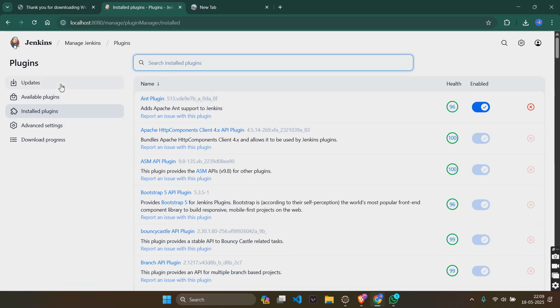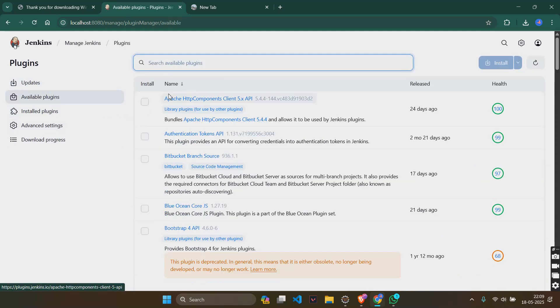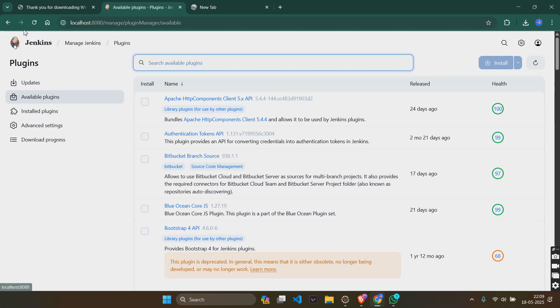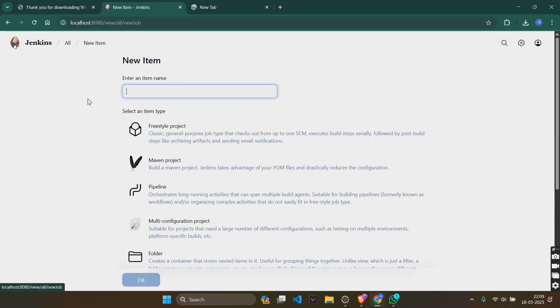After it is installed, you can go back to the dashboard. You will then see if you are adding a new item.